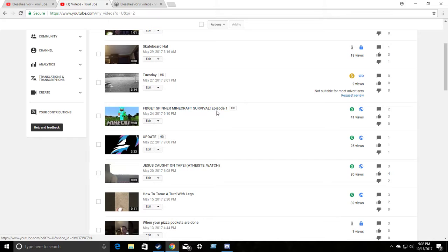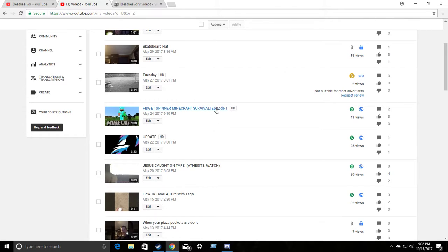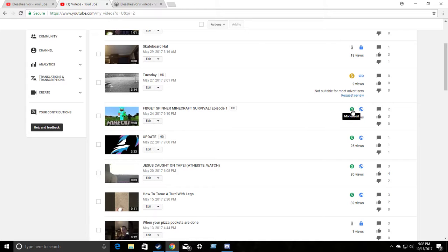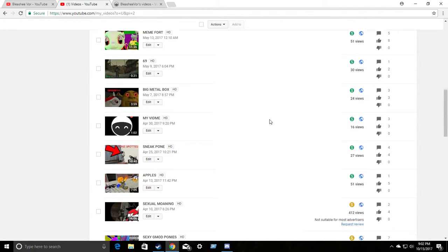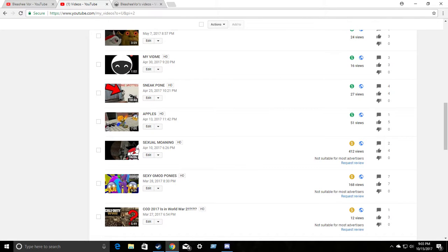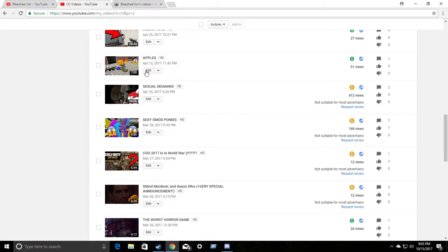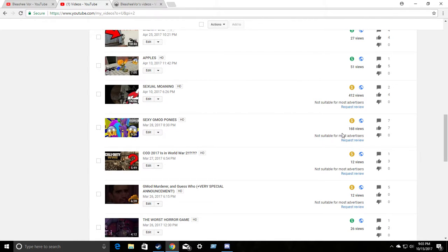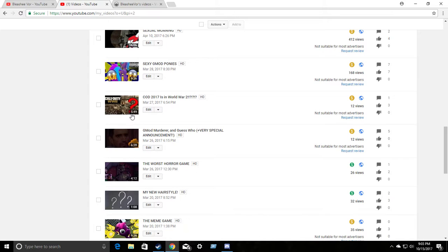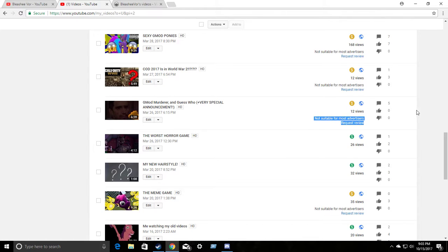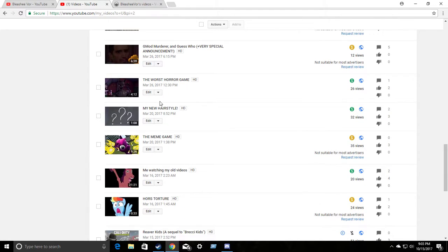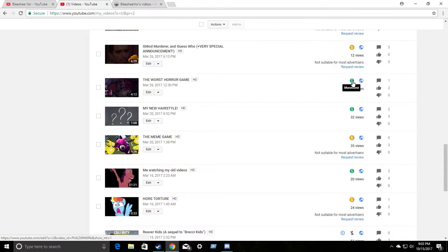Fidget Spinner Minecraft Survival. Uncredited music. A lot of images used and mods. And, you know, there's a lot of adult humor in it. Guess what? Monetized. Video that I put a lot of effort in. Not suitable for most advertisers. Video that I also put a lot of effort in. Not suitable for most advertisers. Call of Duty World War II. Not suitable for most advertisers. Very special announcement where I announced some questionable things. Not suitable for most advertisers. The worst horror game. Some cursing. A lot of screaming. And horror details. Monetized. Alright?